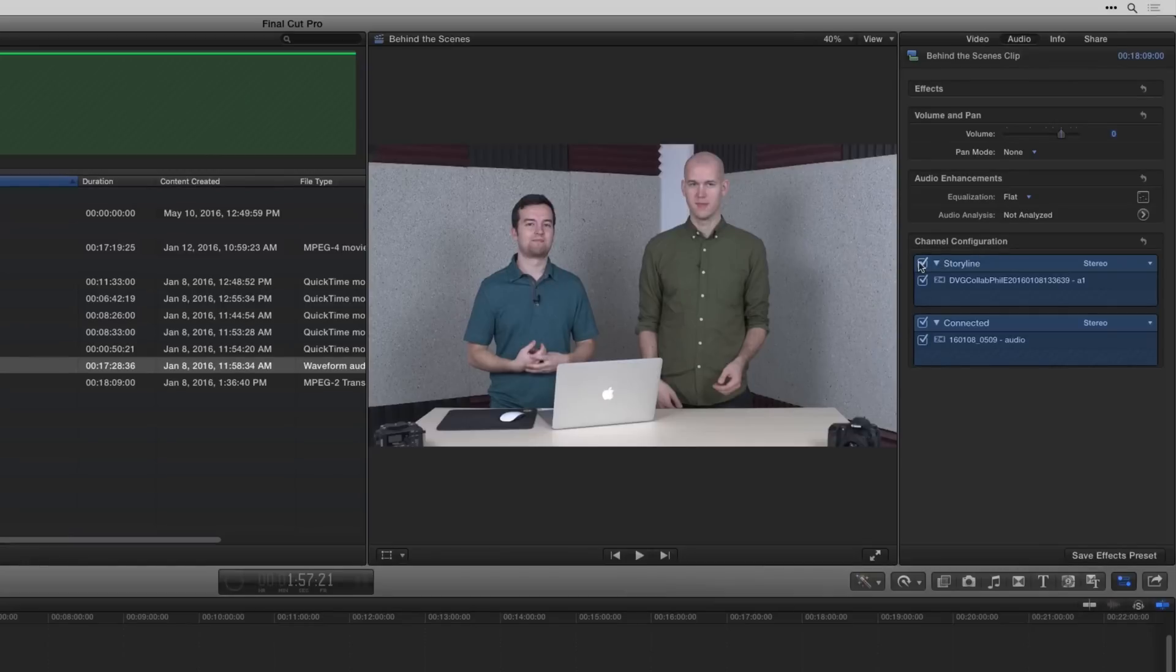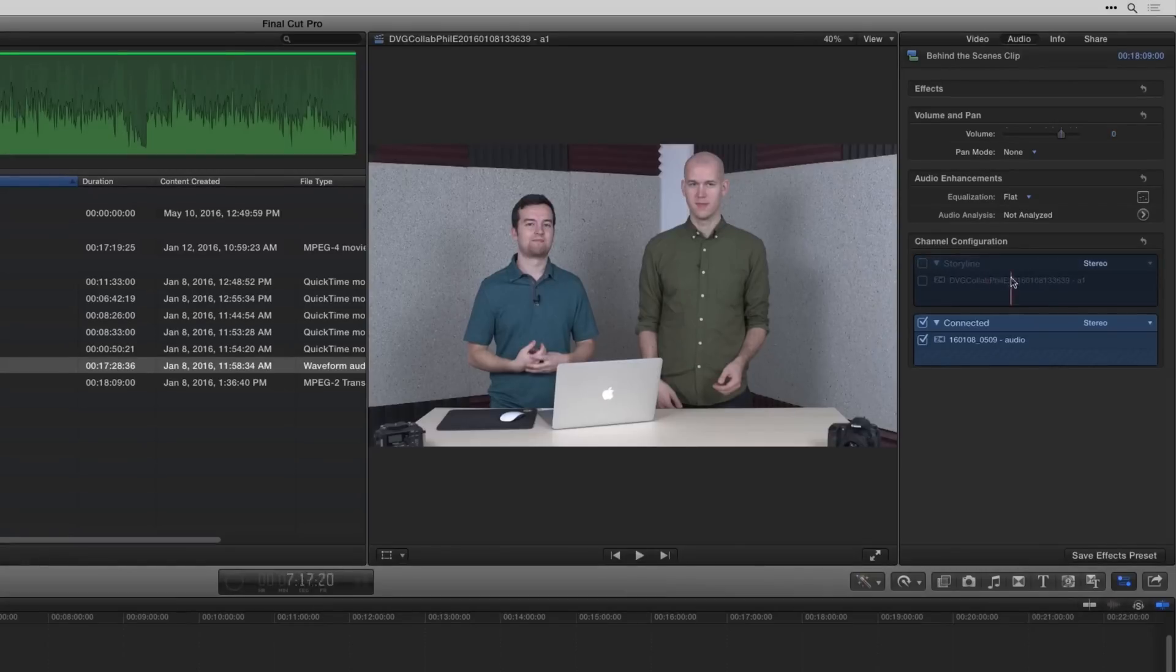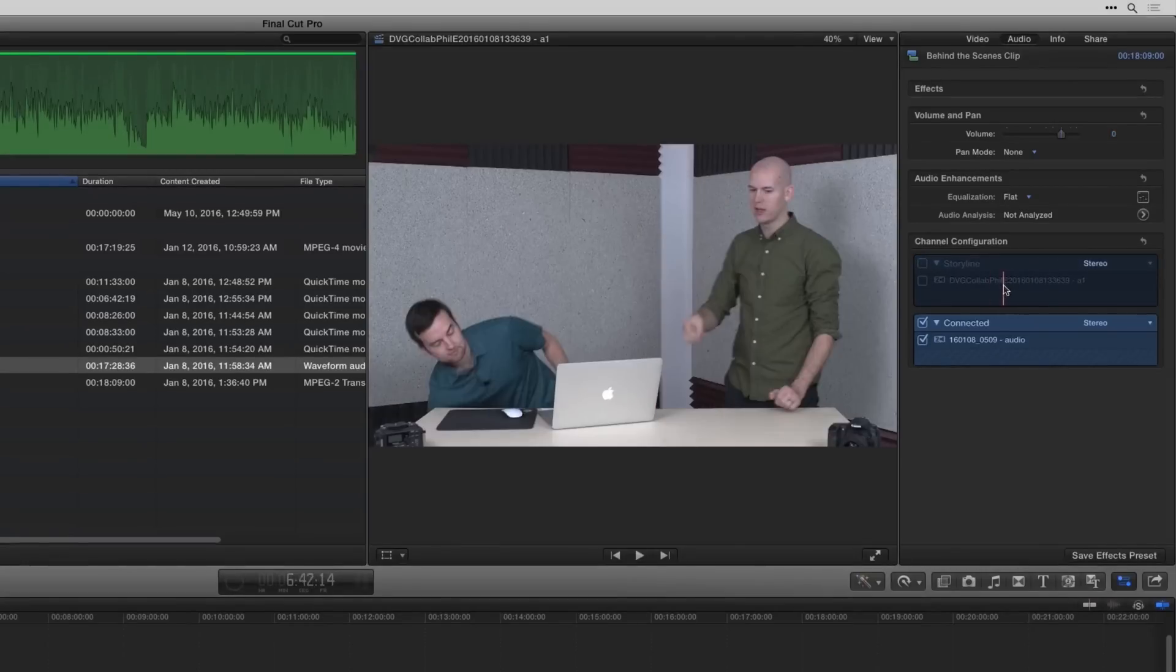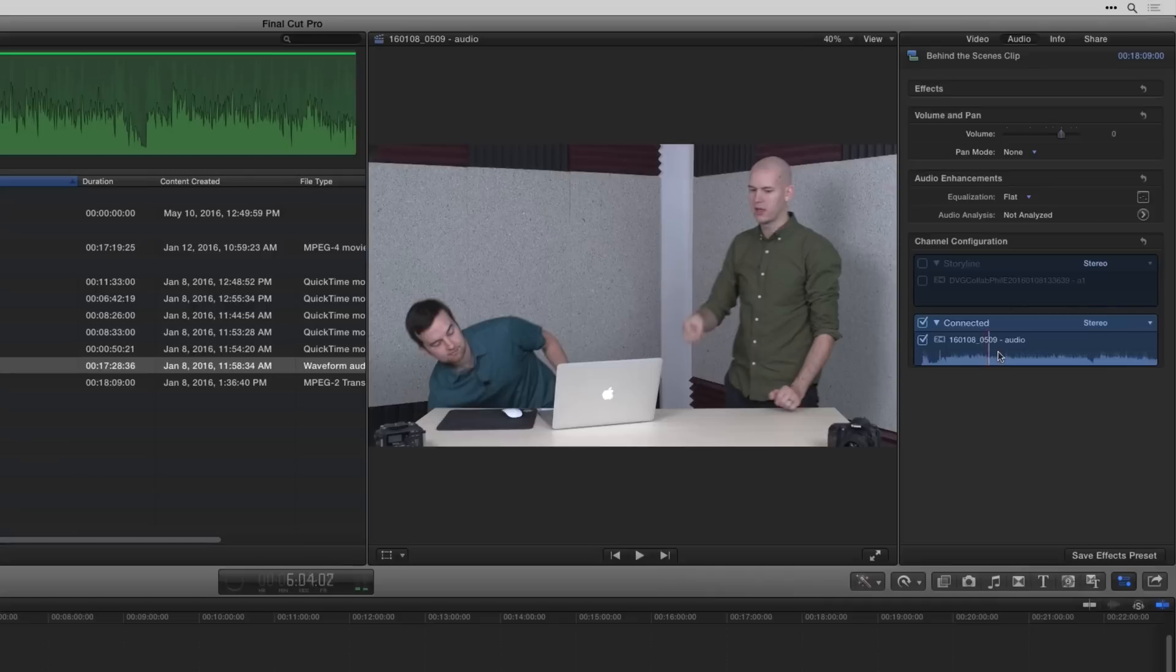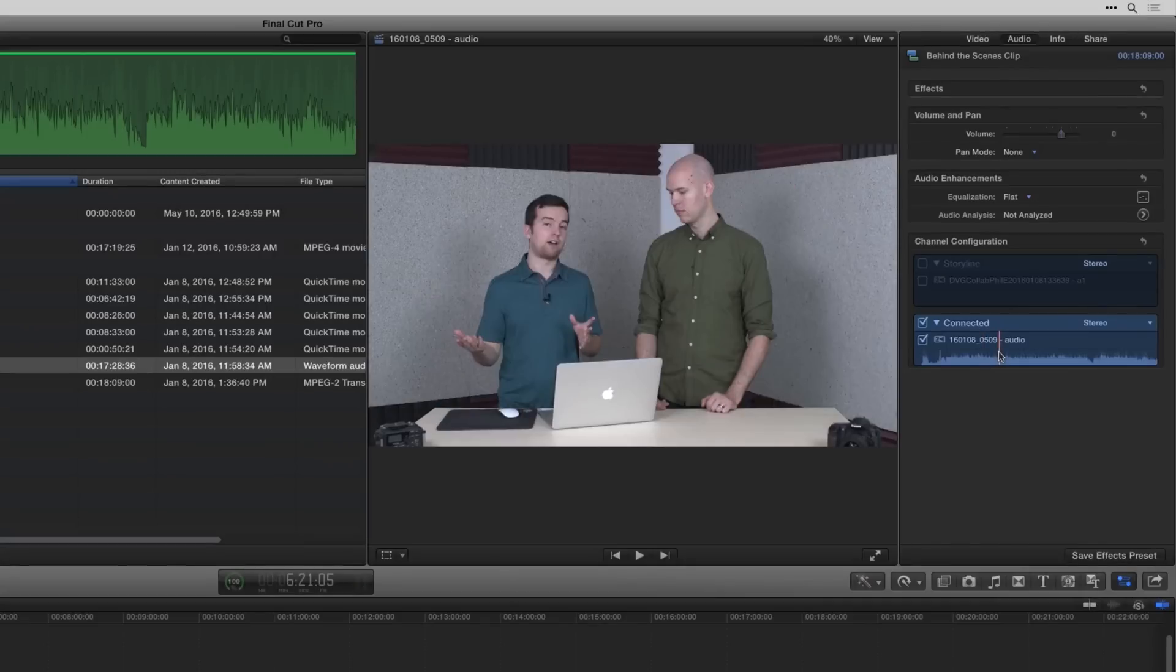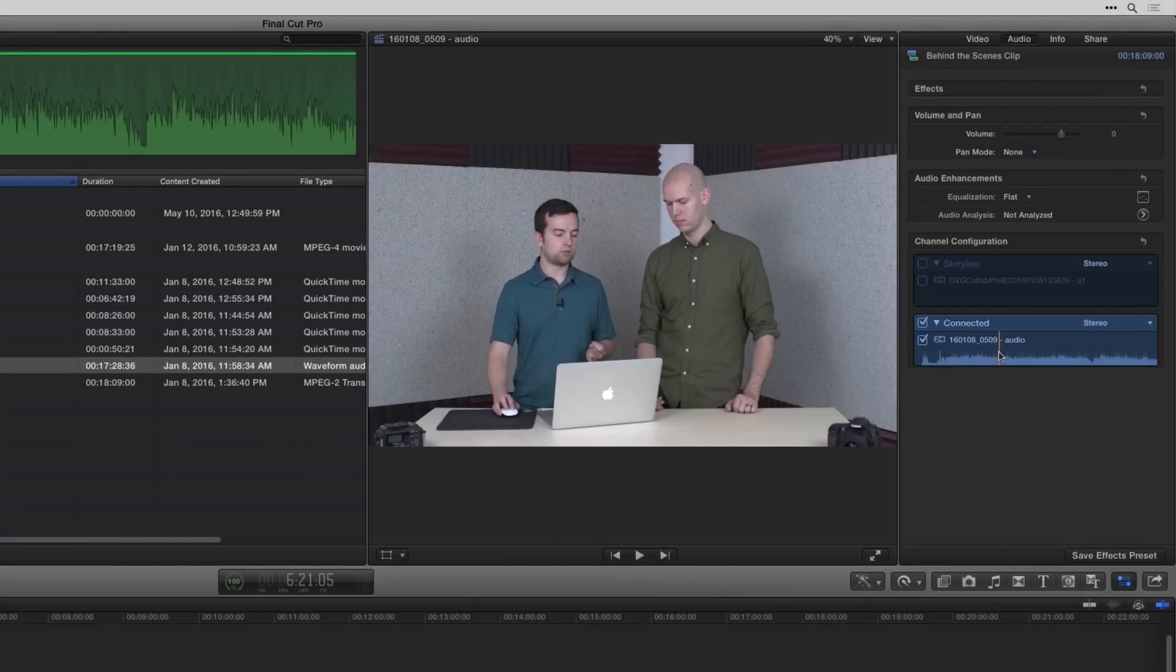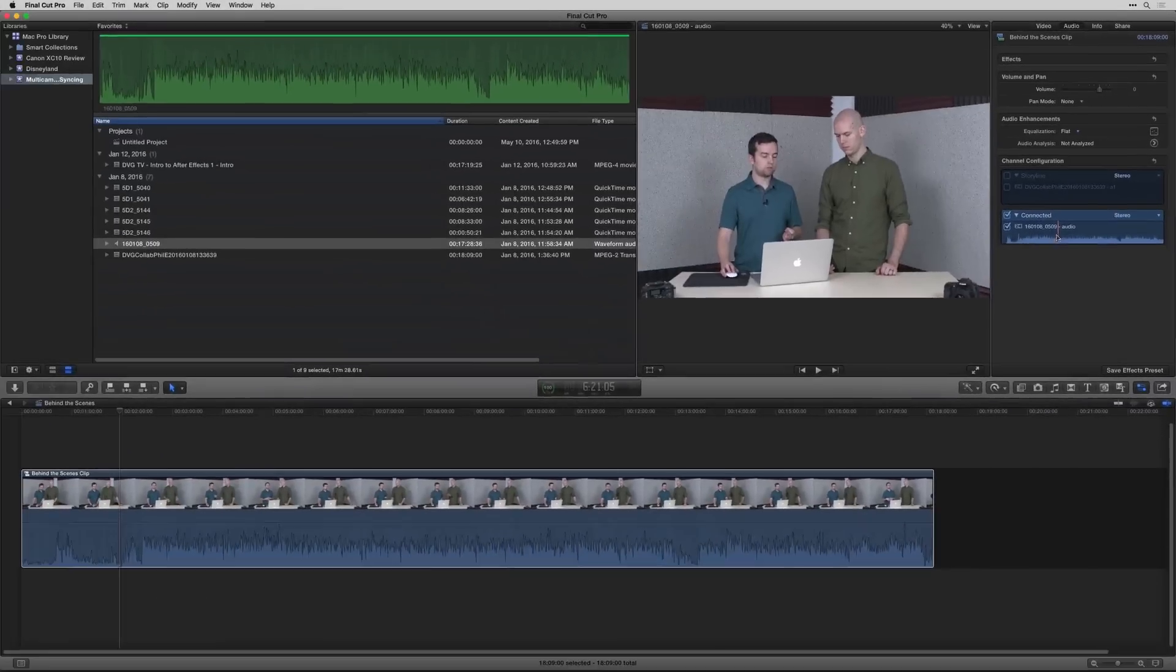So I could get rid of the built-in audio on the video camera, and now it's only using the microphones that were from my audio recorder. So that is the manual way how to do it.